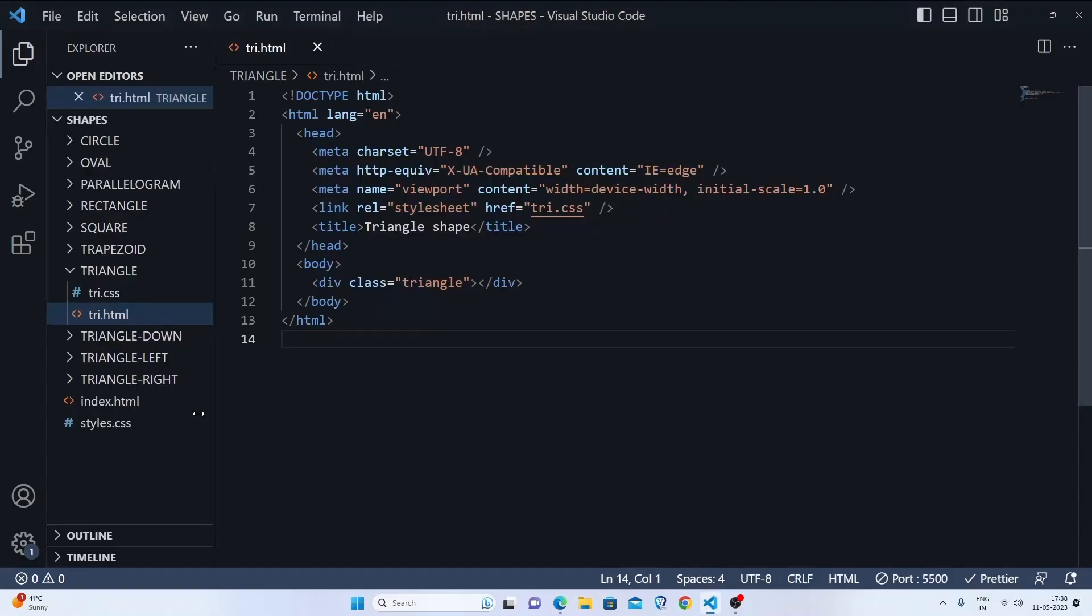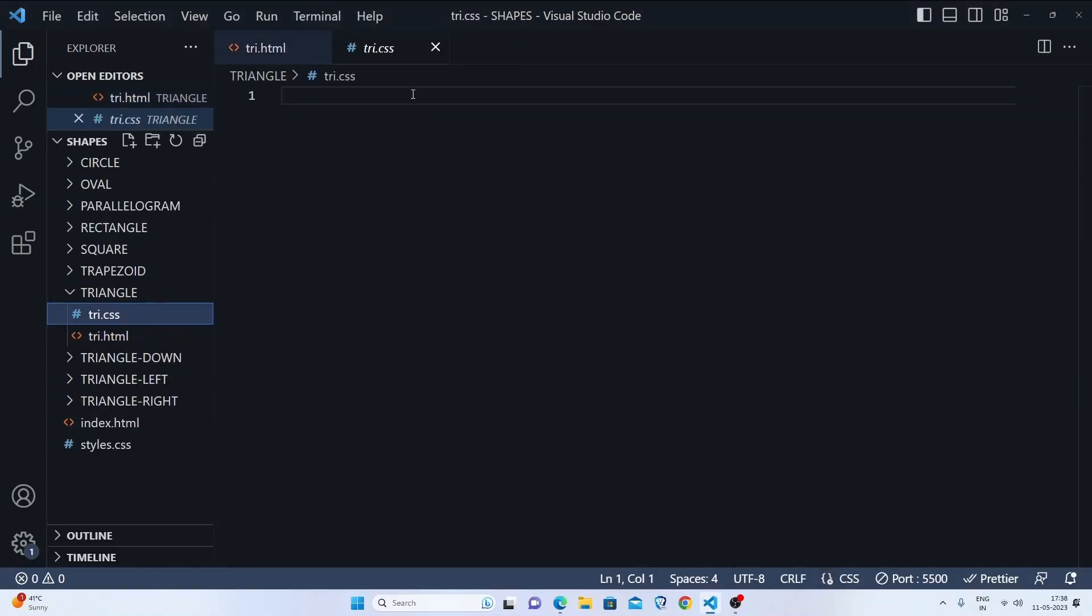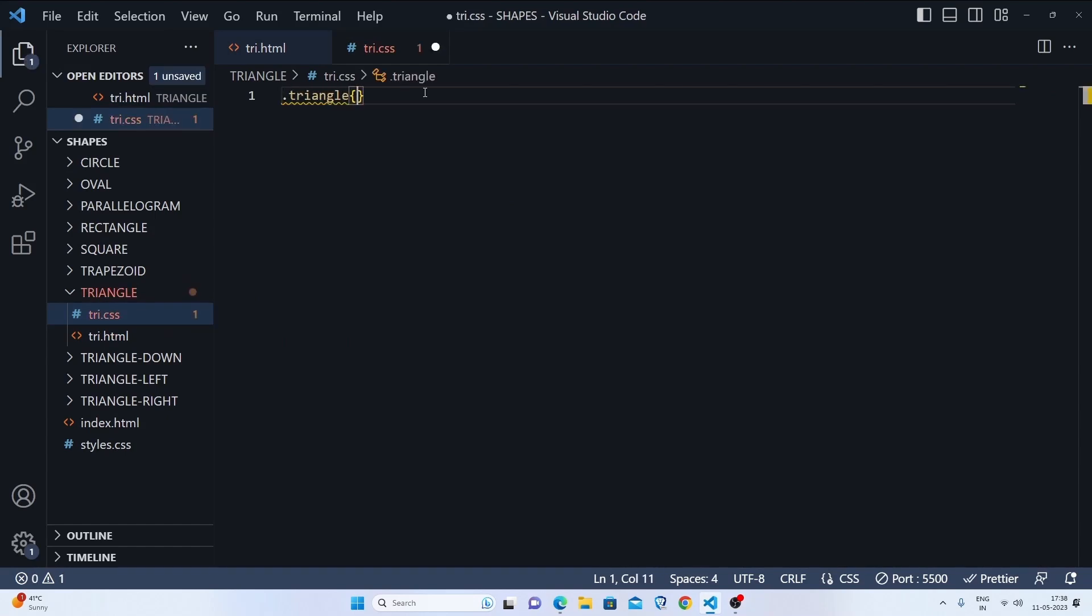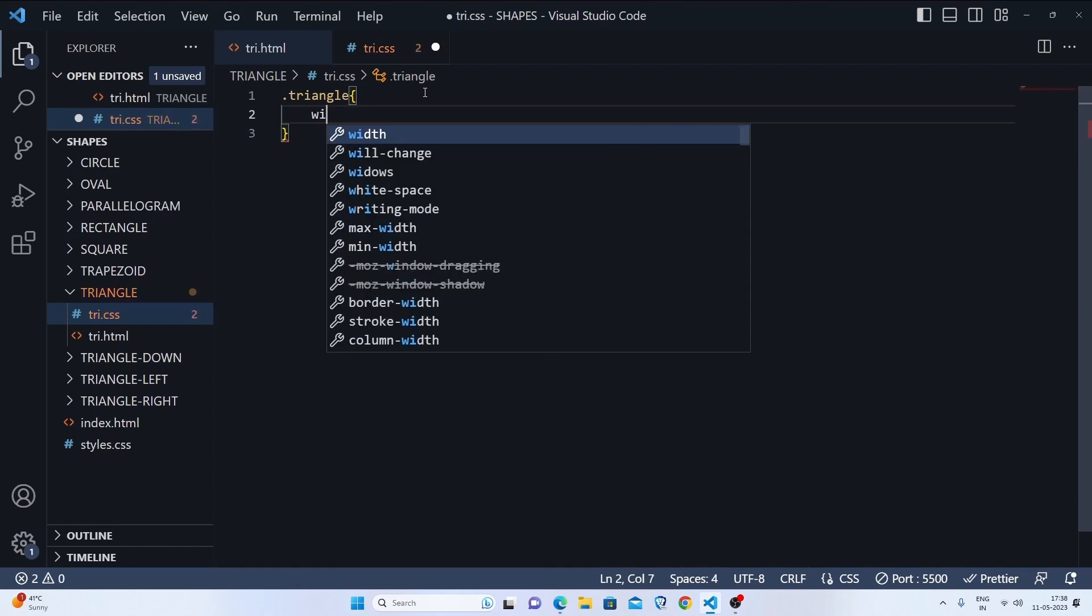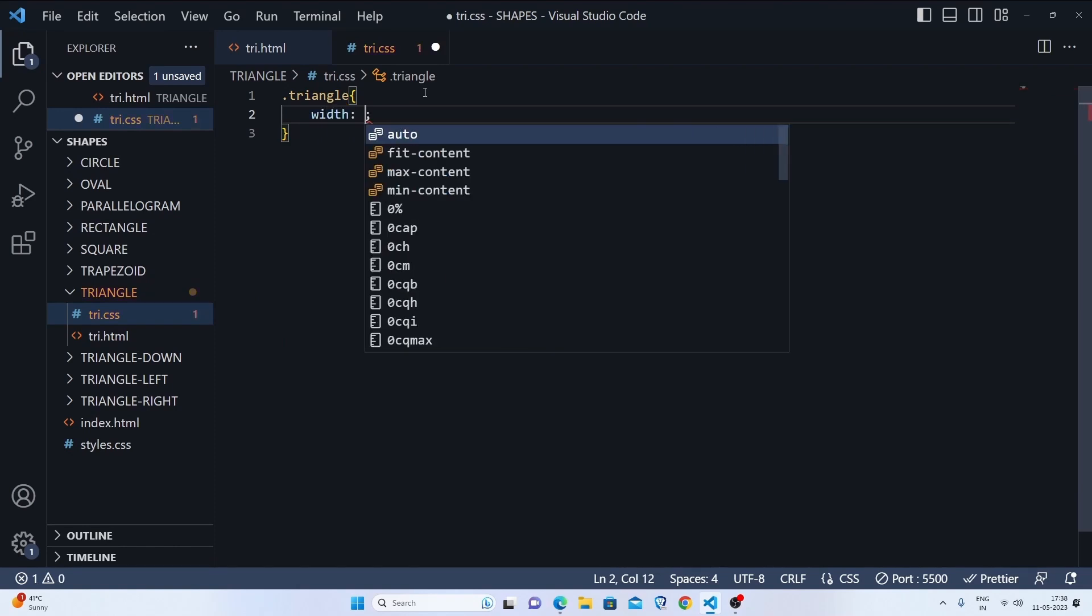Let's go to our try.css to style it. First we'll target our triangle and inside this we'll set the width to zero and we'll set the height to zero.